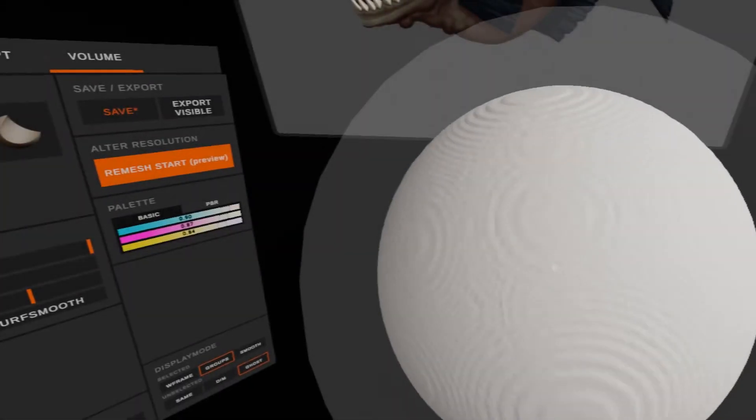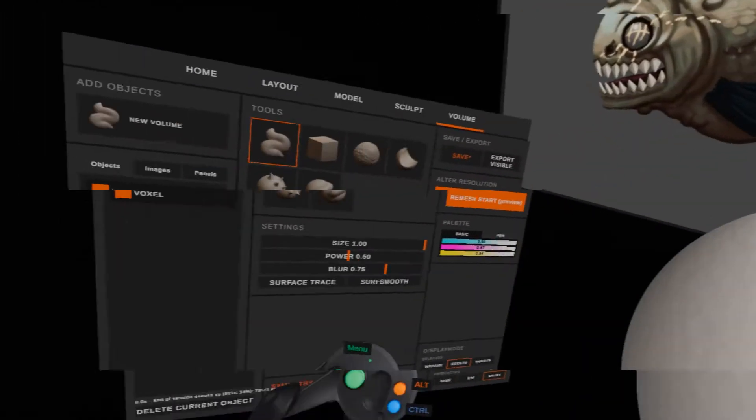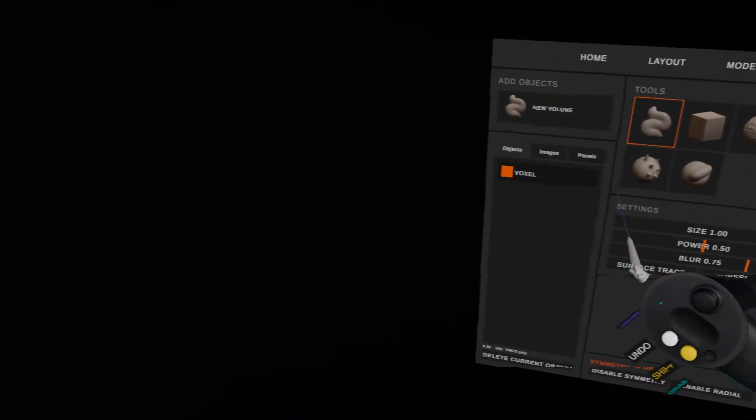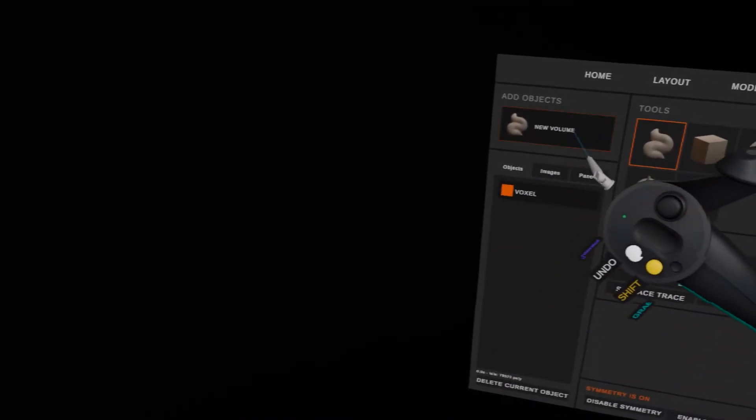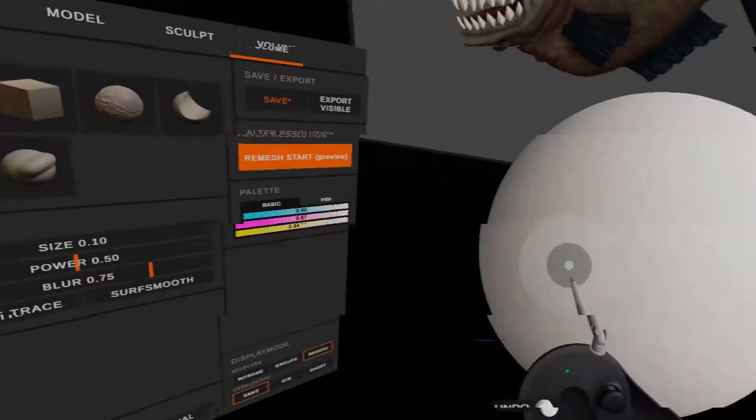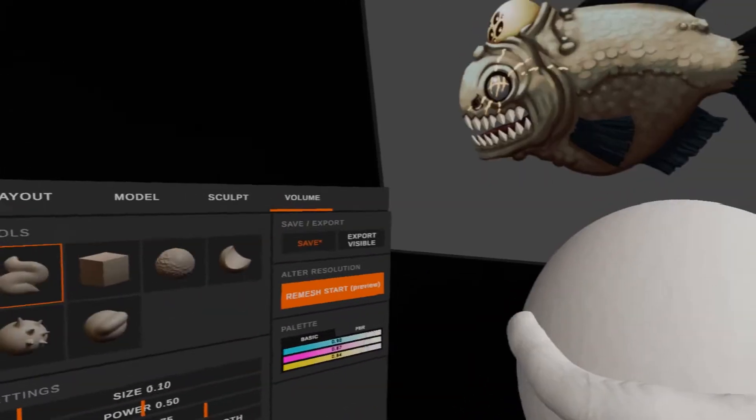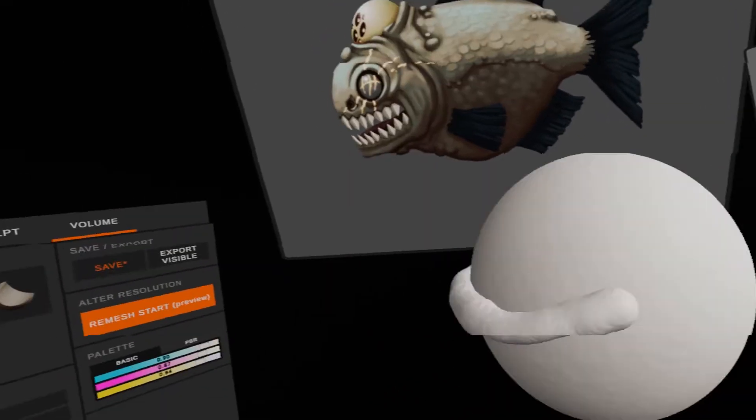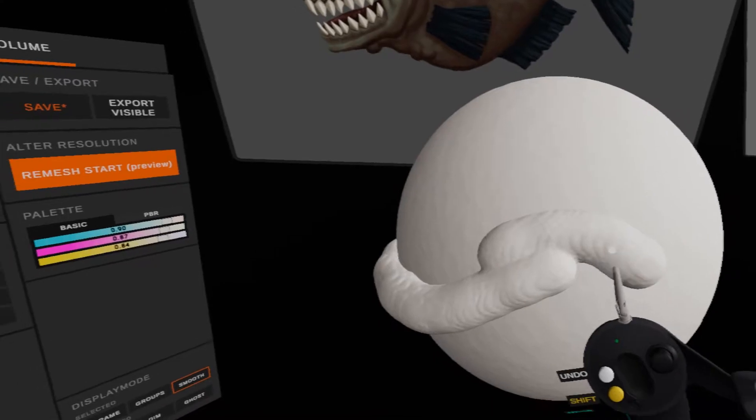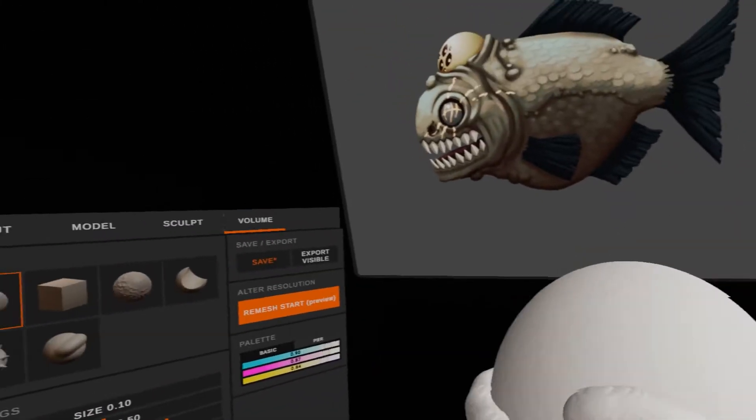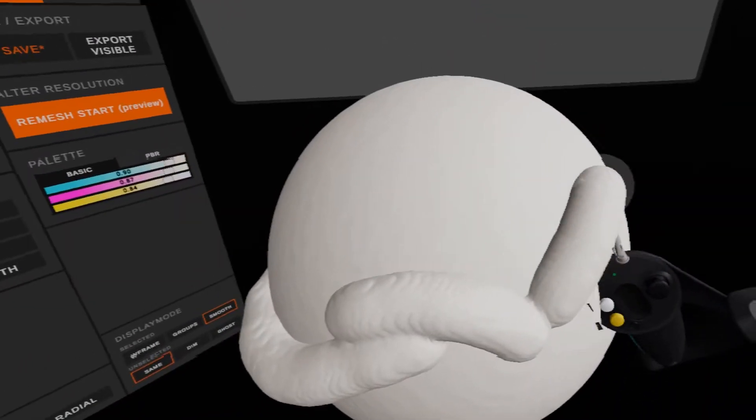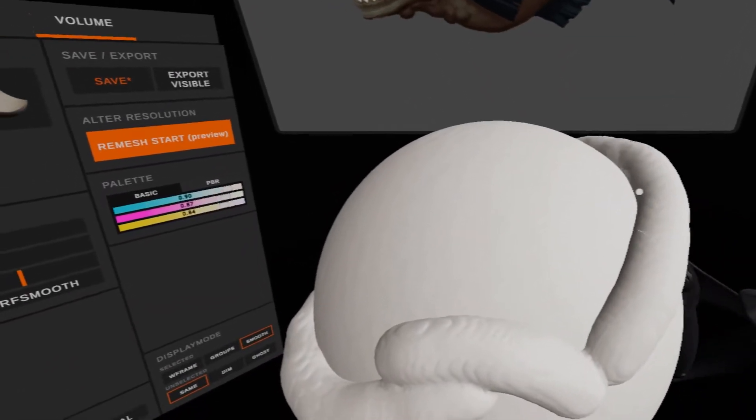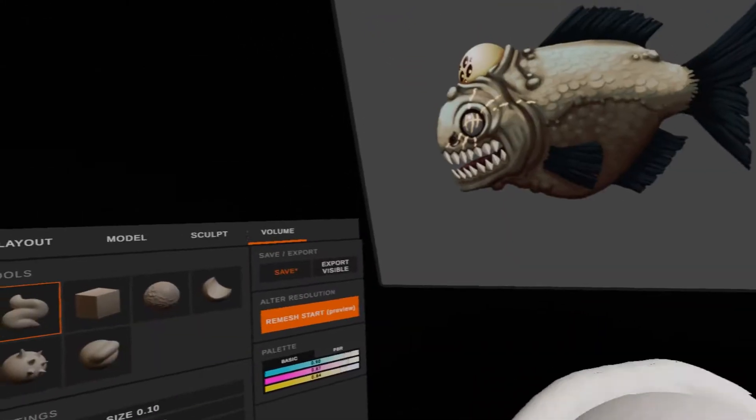This time I'm making a type of giant piranha of sorts. You can see how I'm starting with a giant eyeball, something like an eyeball.